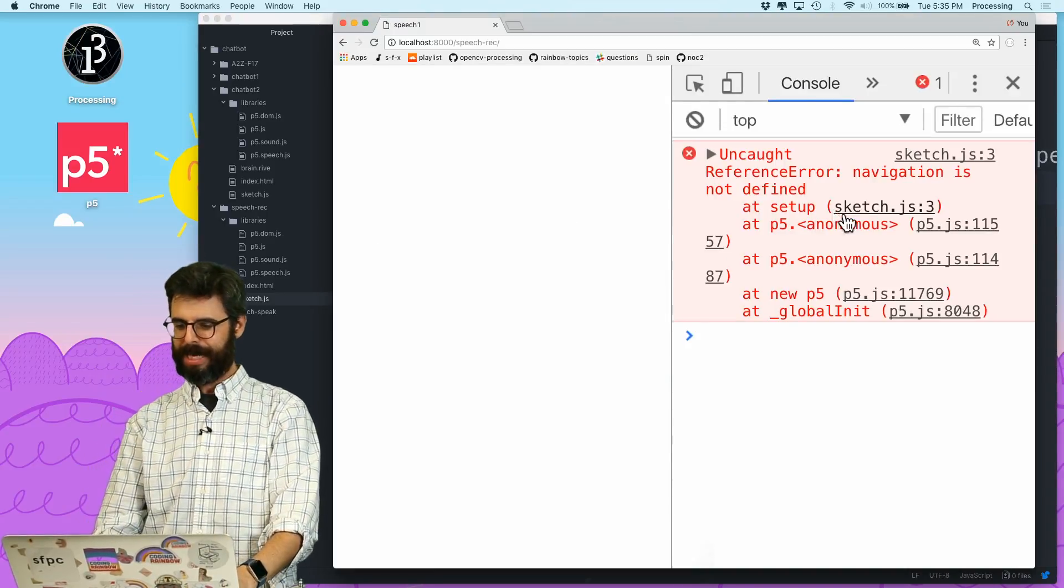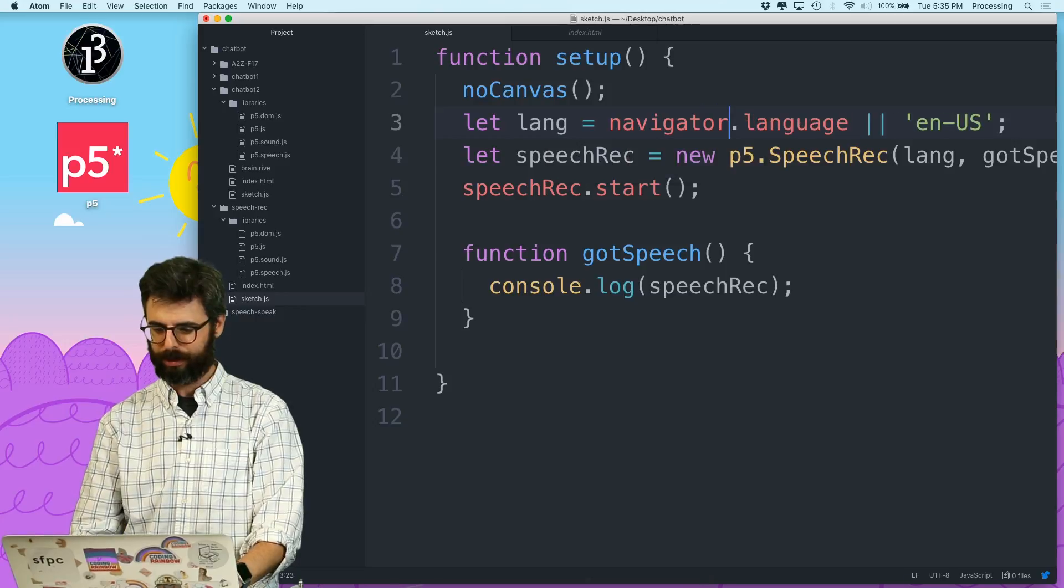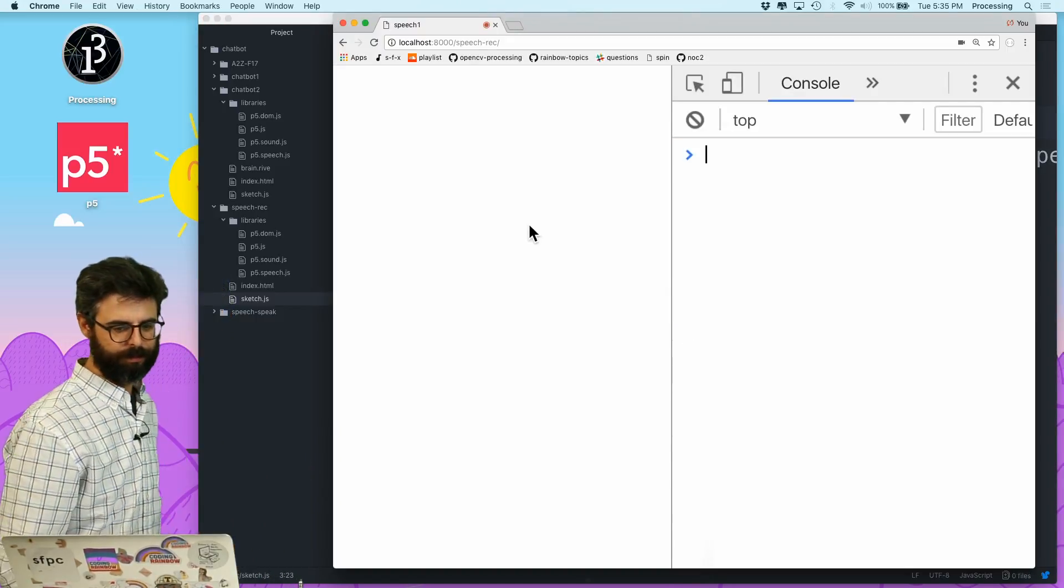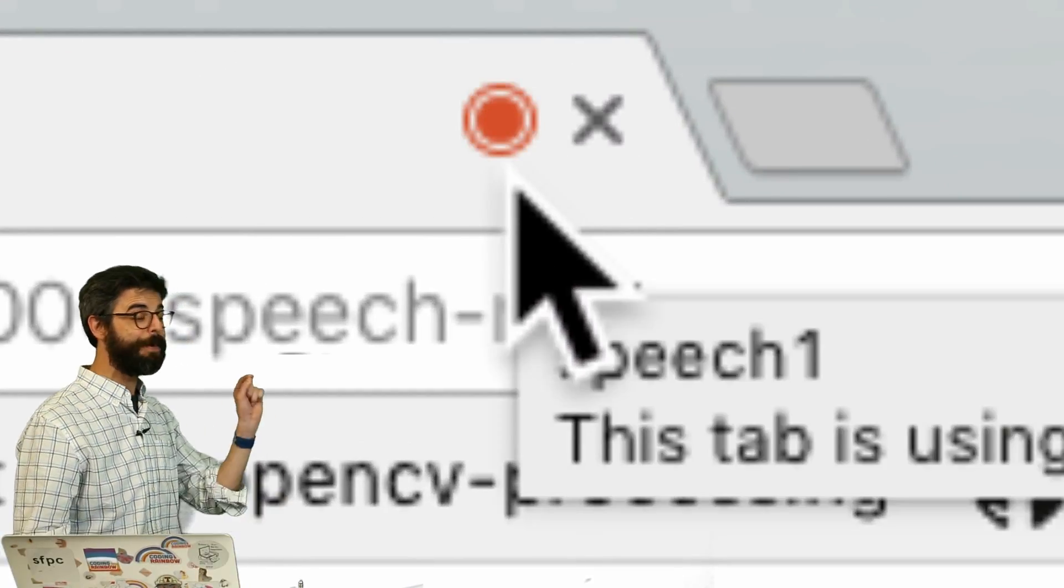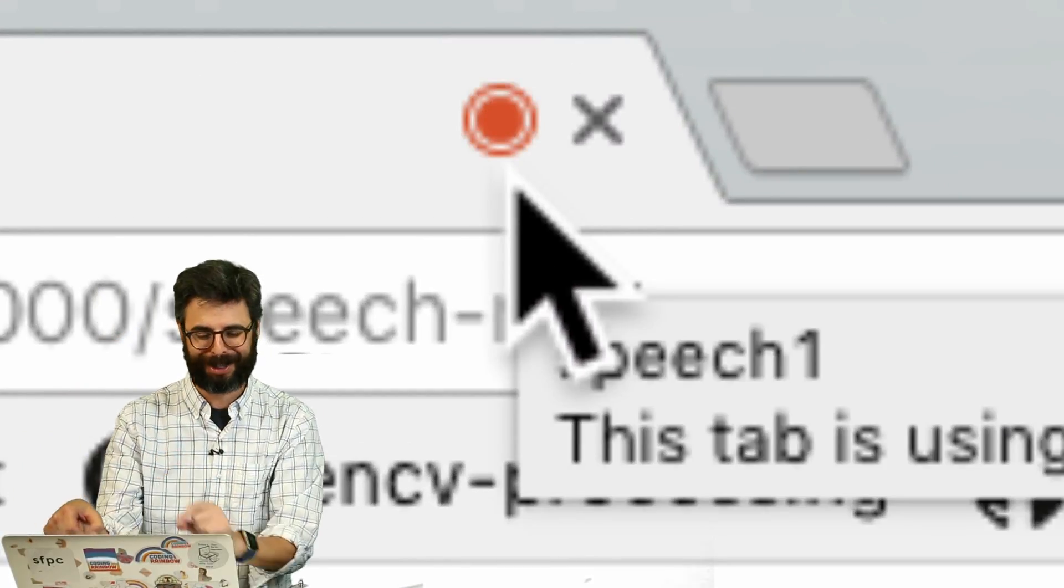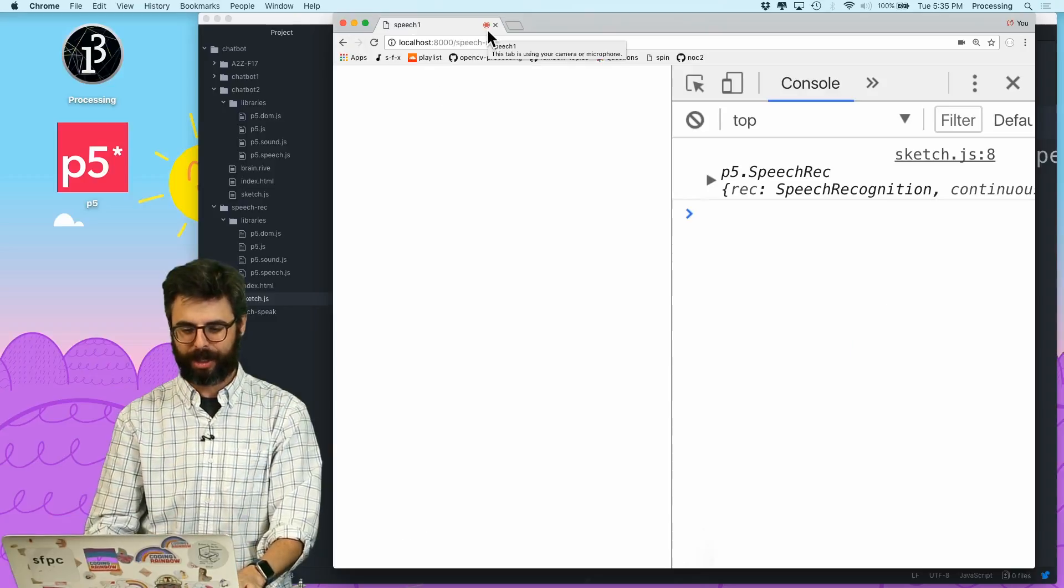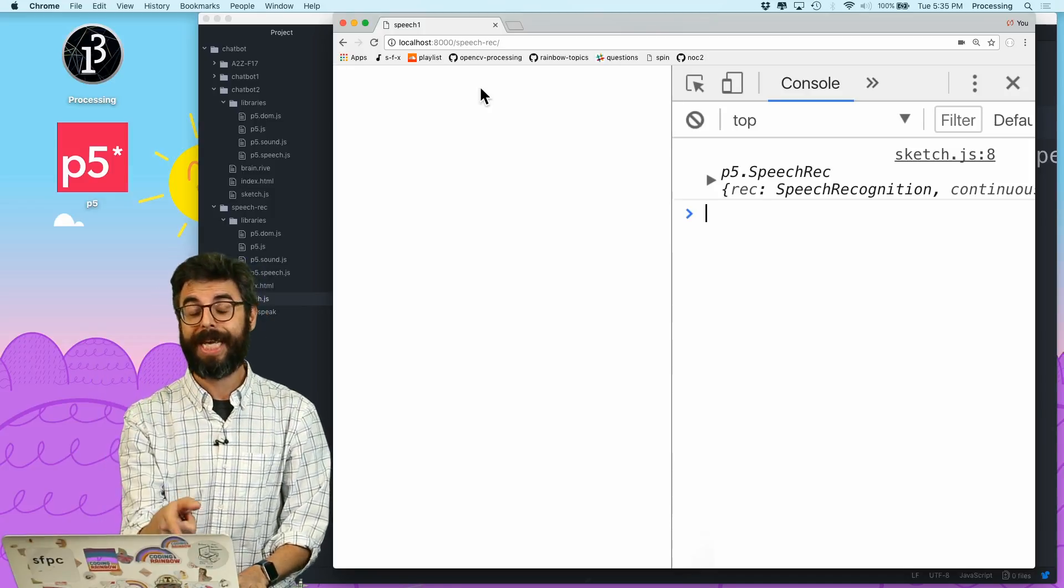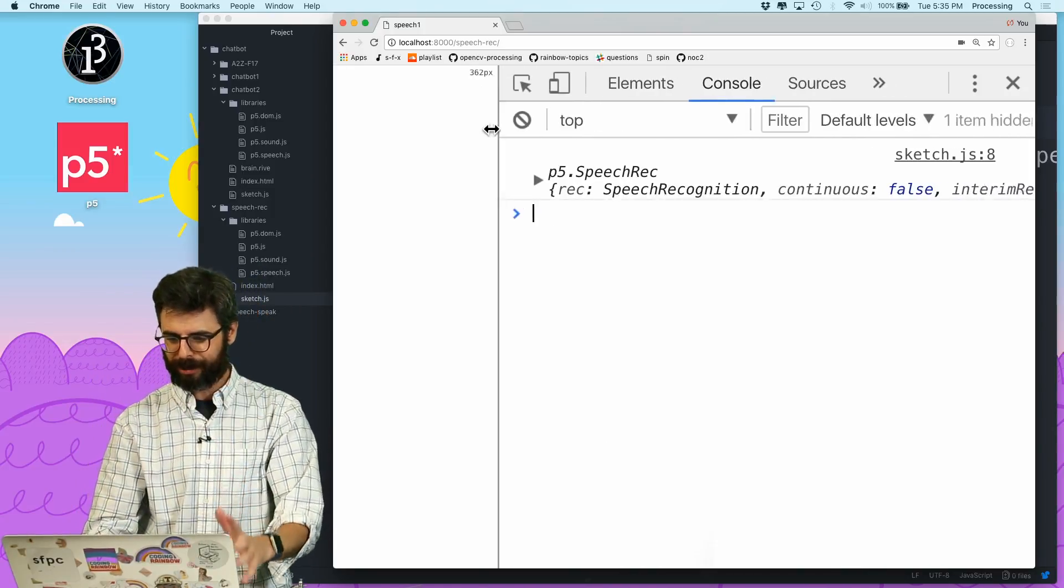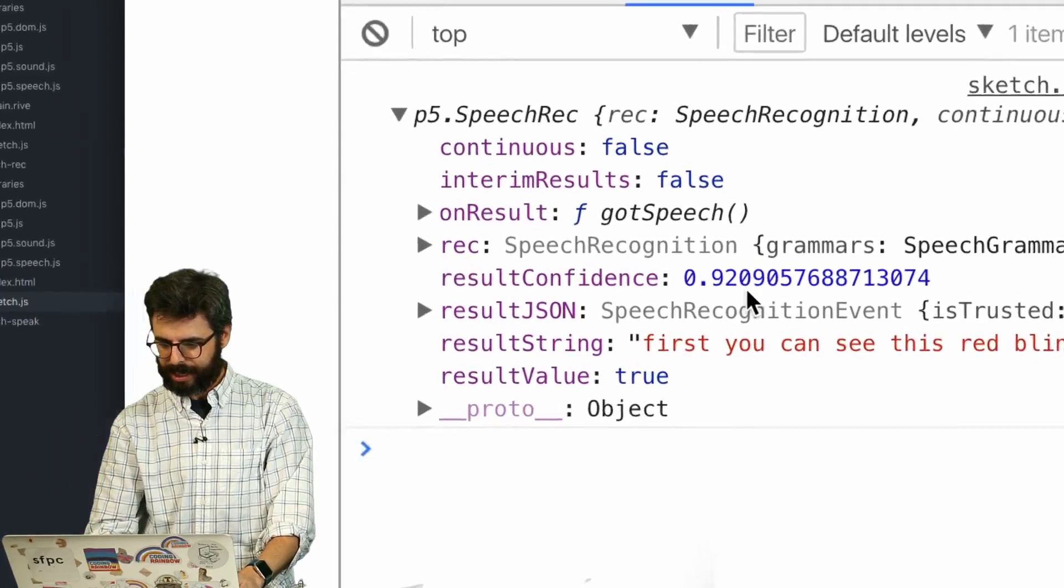So let's see what happens. Refresh. Oh, navigation is not defined because it's navigator. First, you can see this red blinking microphone. Now, because I've been doing this for a while on this computer before I started recording this video, it didn't ask me for permission. It already had permission. It might also be because I'm doing it locally. But you will probably see that it will ask you permission. Wait, something console logged. It got some speech. Look at this.